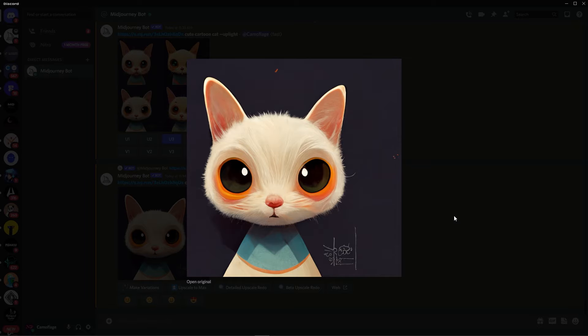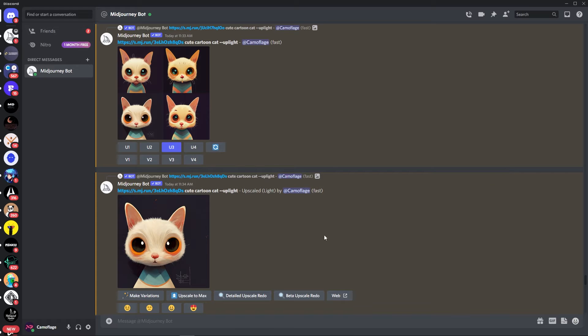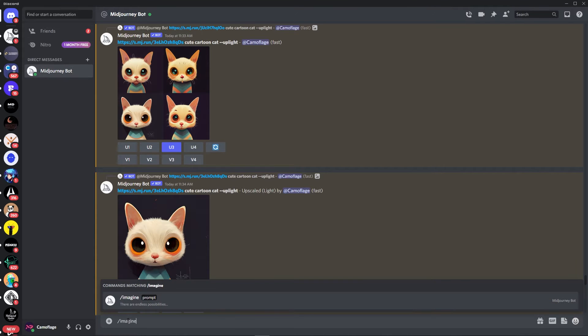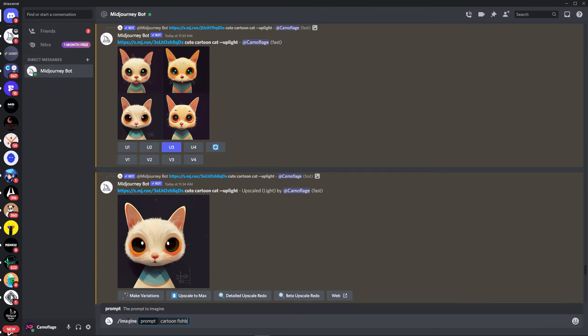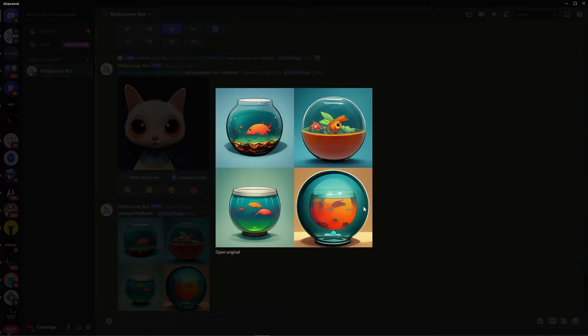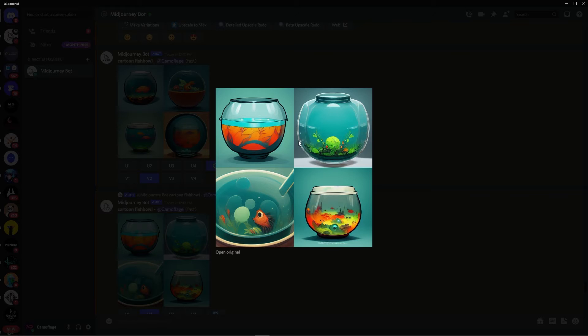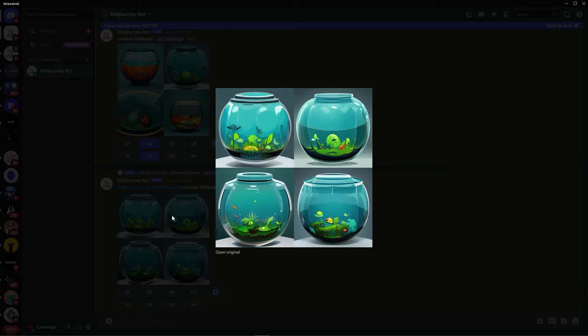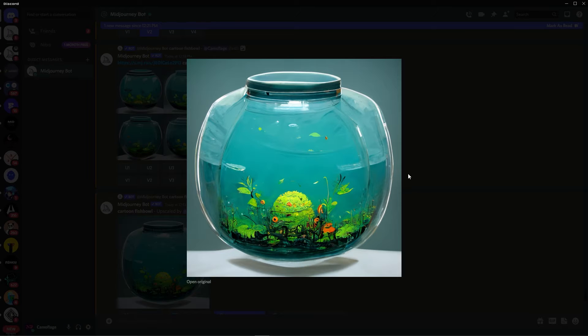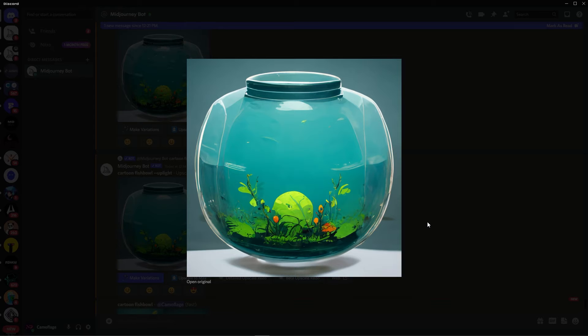So now that we have a good looking cat, the next thing we need to create is a fishbowl. So I'm going to type in imagine and then cartoon fishbowl. Okay, so this is what it spat out. I don't really like any of that, so let's re-roll. This is really speaking to me. I think we can make that work. Create some variations. Do an upscale. The variations aren't really doing anything for me. The upscale, let's do a light upscale redo. I think that's perfect. Let's run with it.